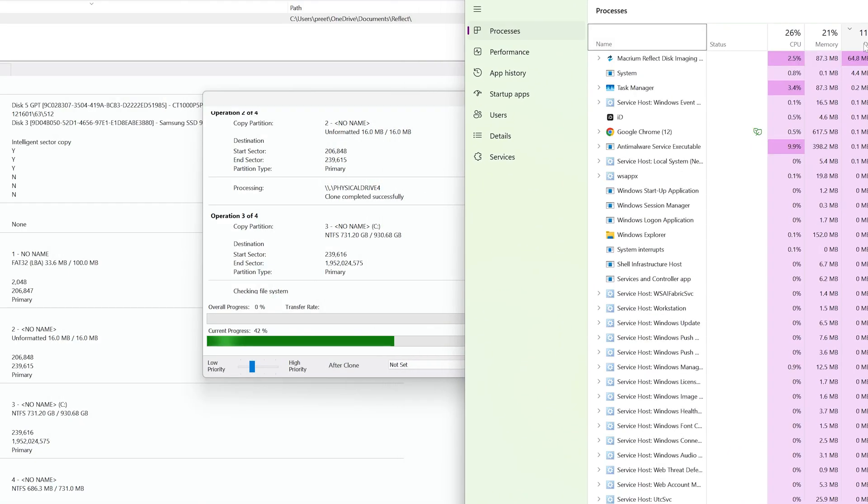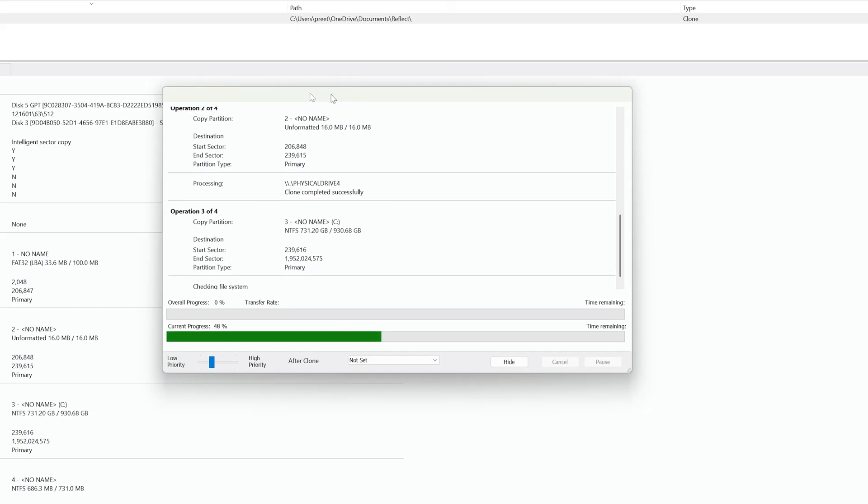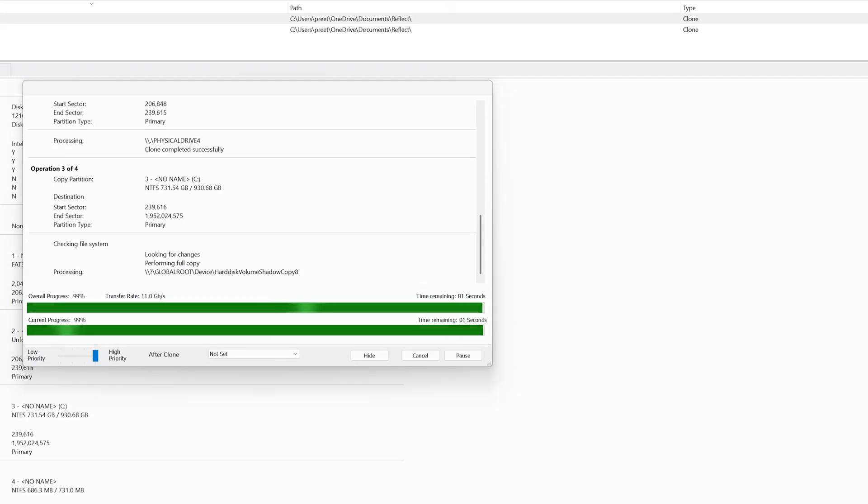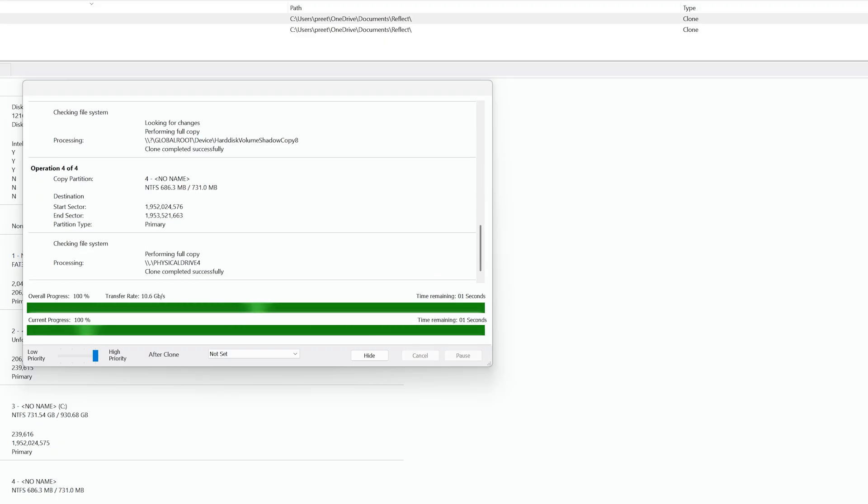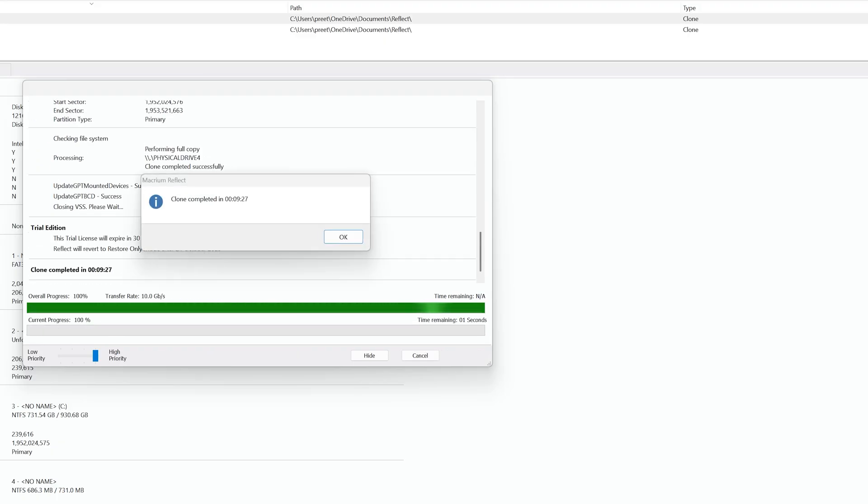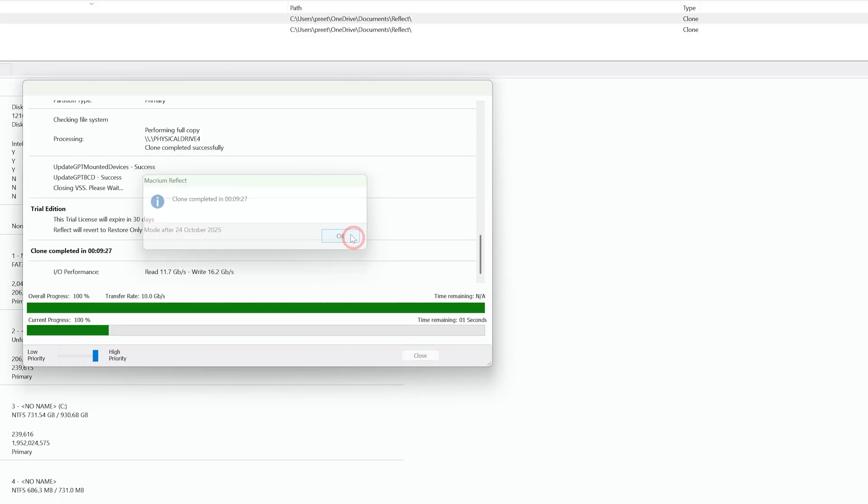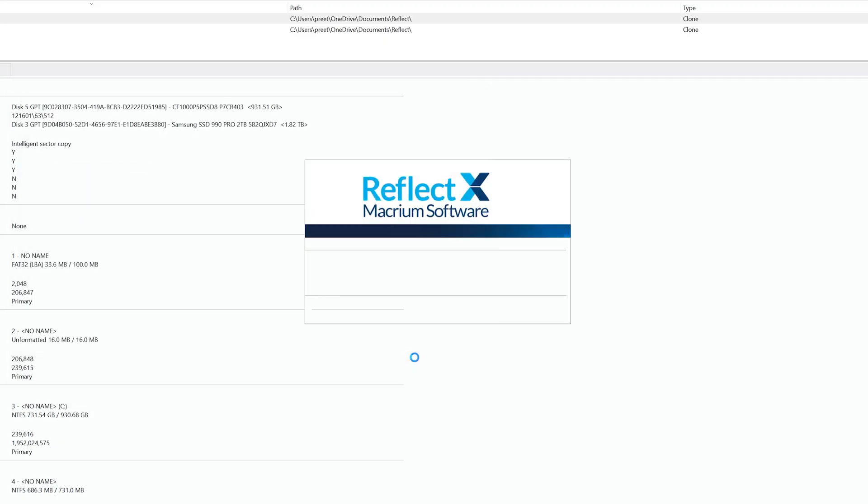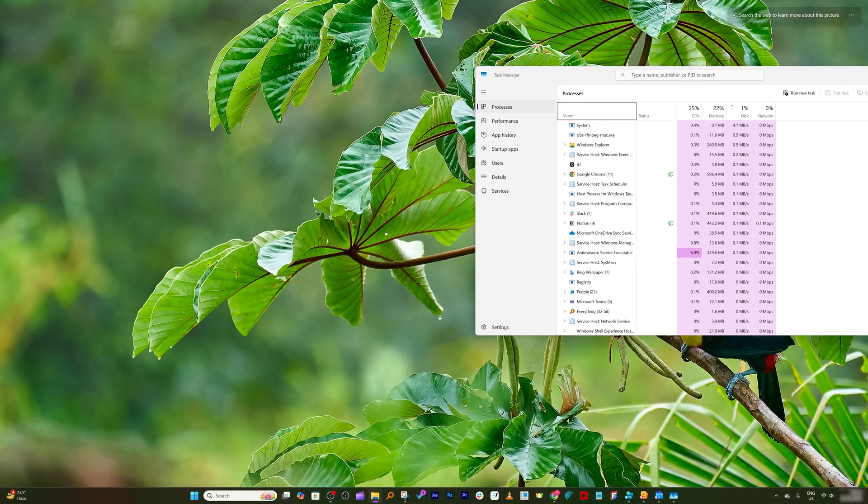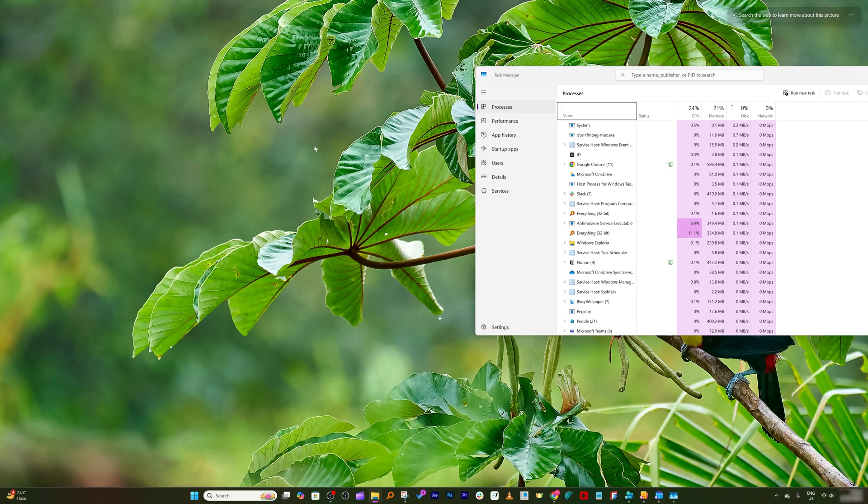And this should not take too much of time because both these drives are very fast. Okay, so finally here we can see we have successfully cloned it. Now I'm going to click on okay and I'm going to close it.